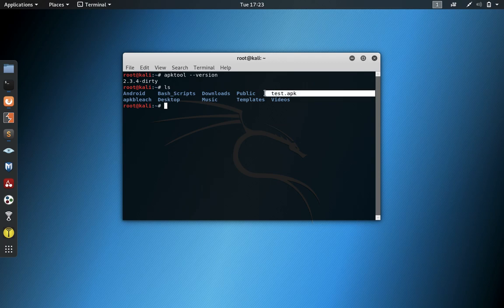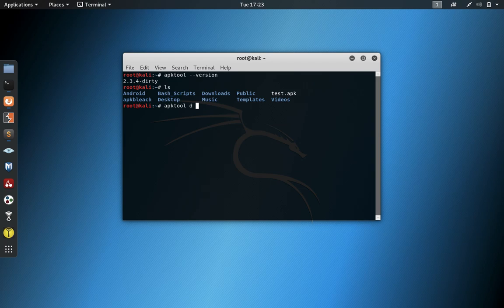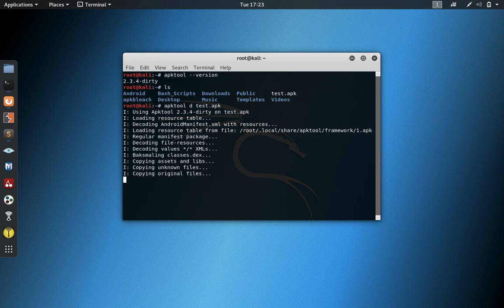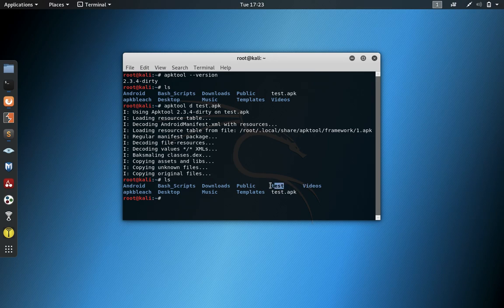I have test.apk here. Let's go ahead and decompile it. There's usually no problem decompiling. And then I look inside here, now I have this folder,